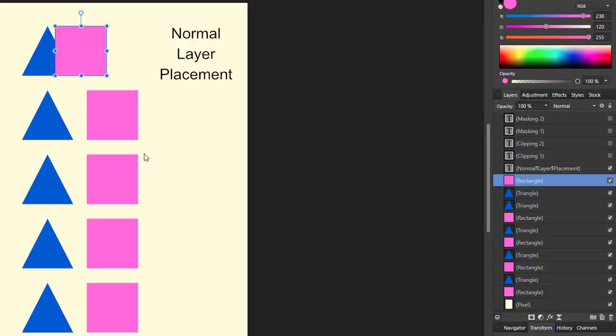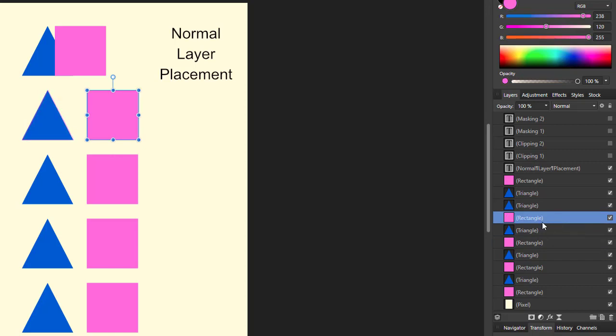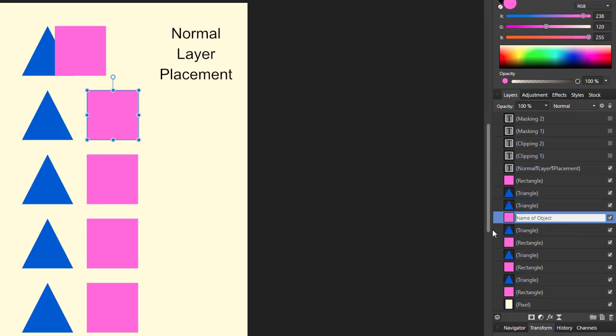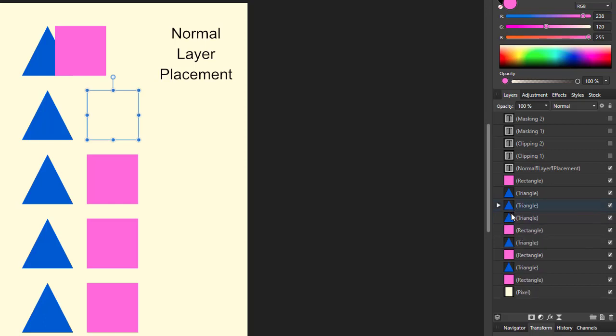Let me come back to here, come back to the move tool and I'm going to move the pink layer up by just clicking and dragging it.